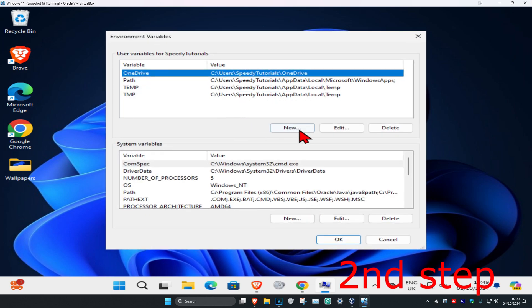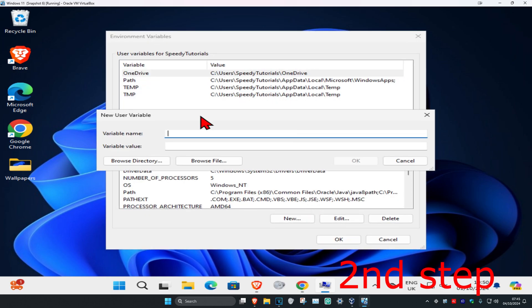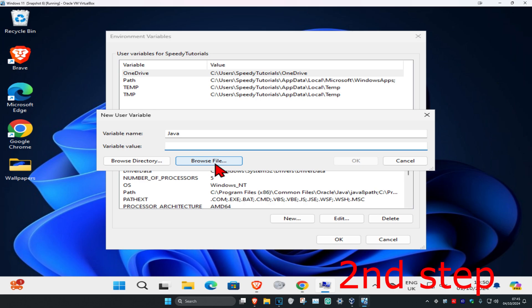Click on New. For variable name, you can call it anything - I'm just gonna call it Java. For variable value, click on the box and then click on Browse File.